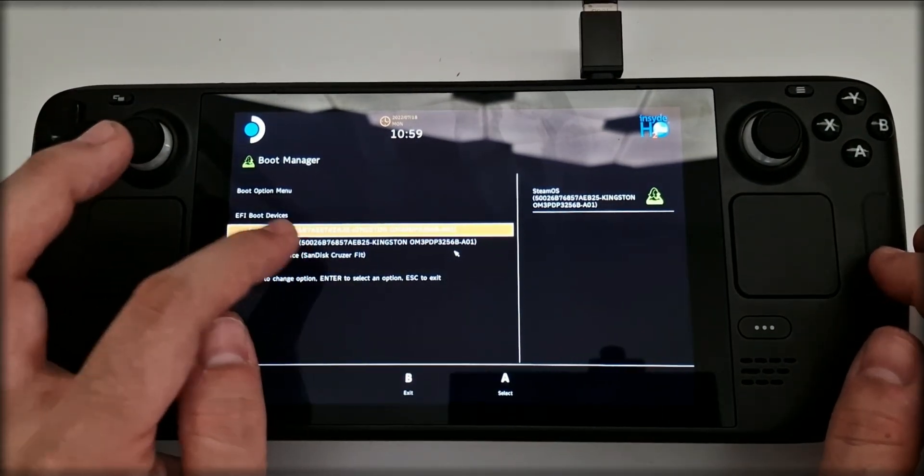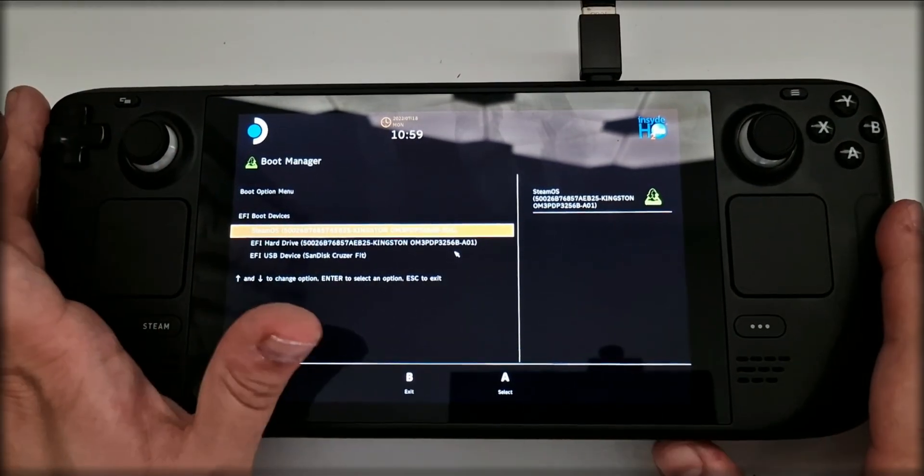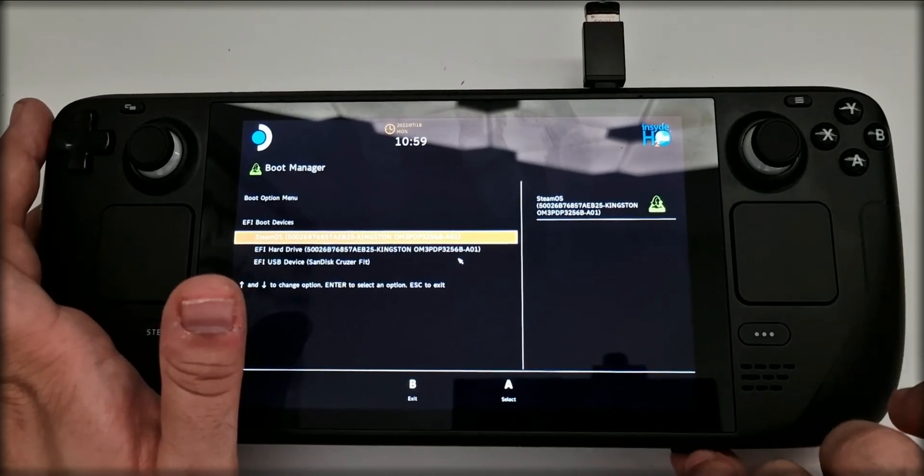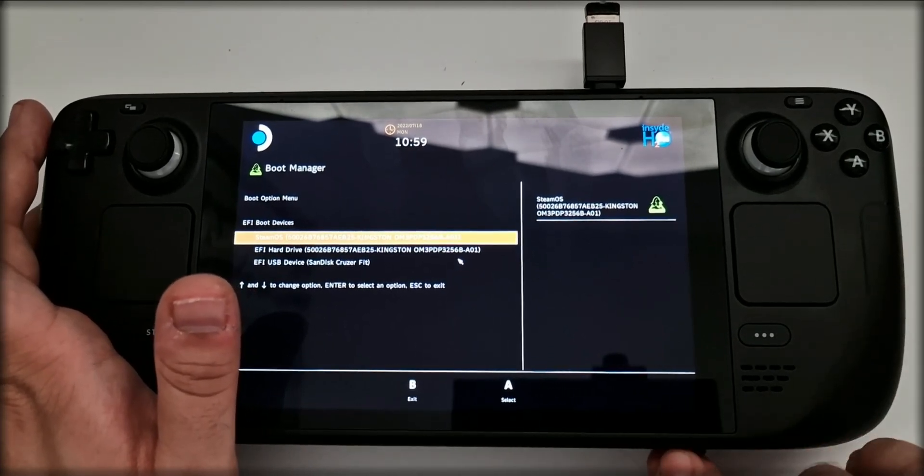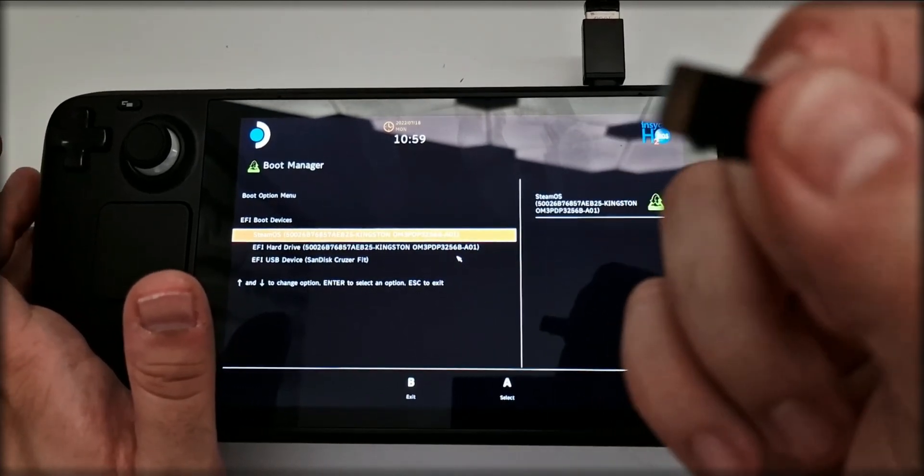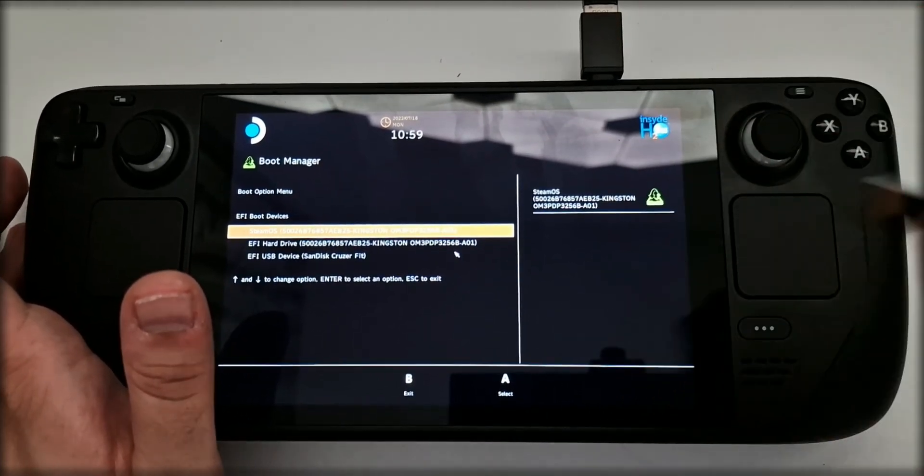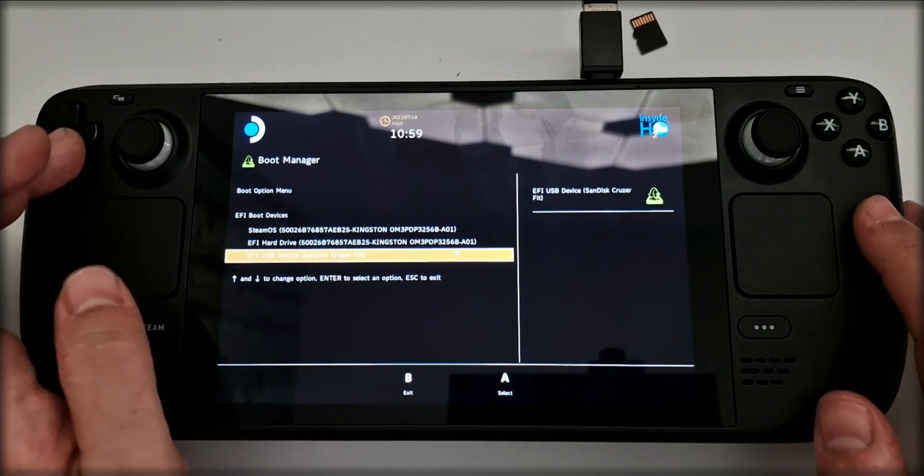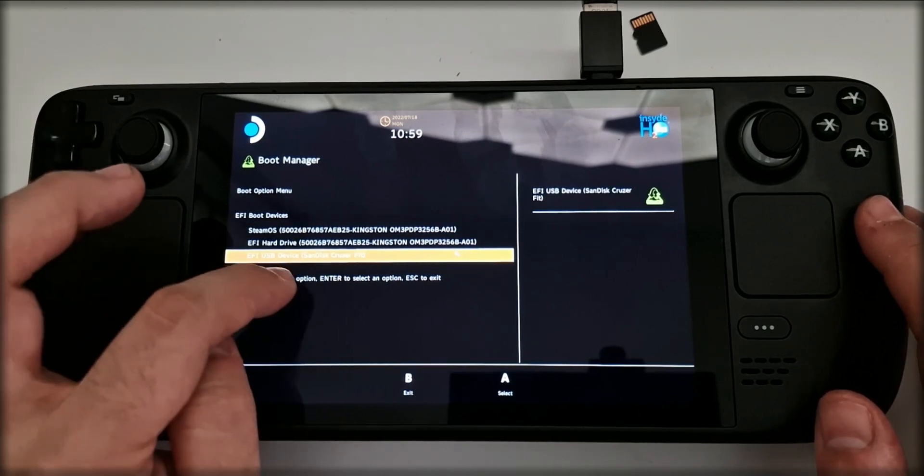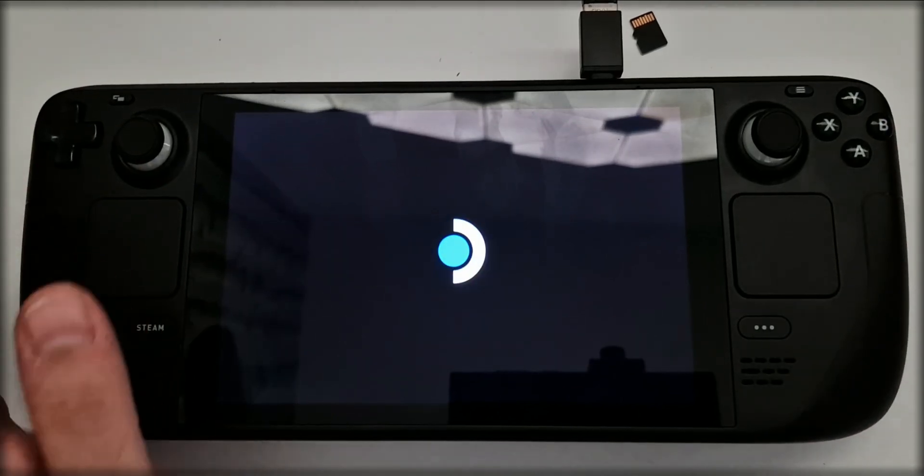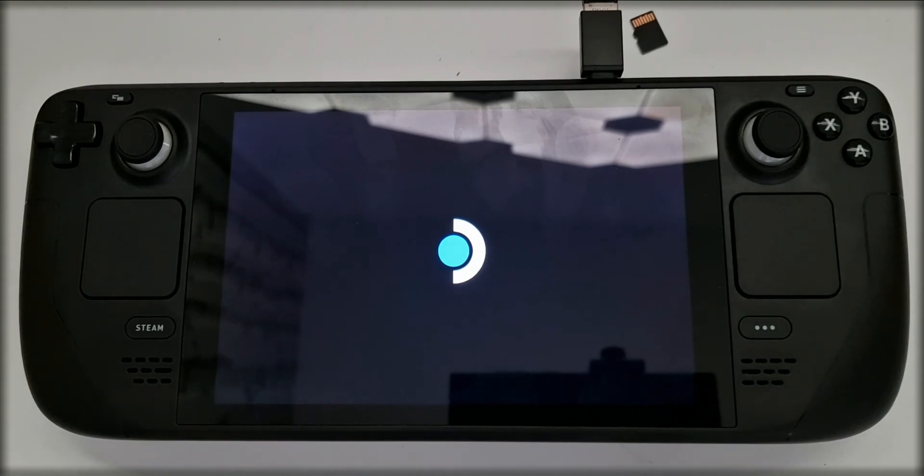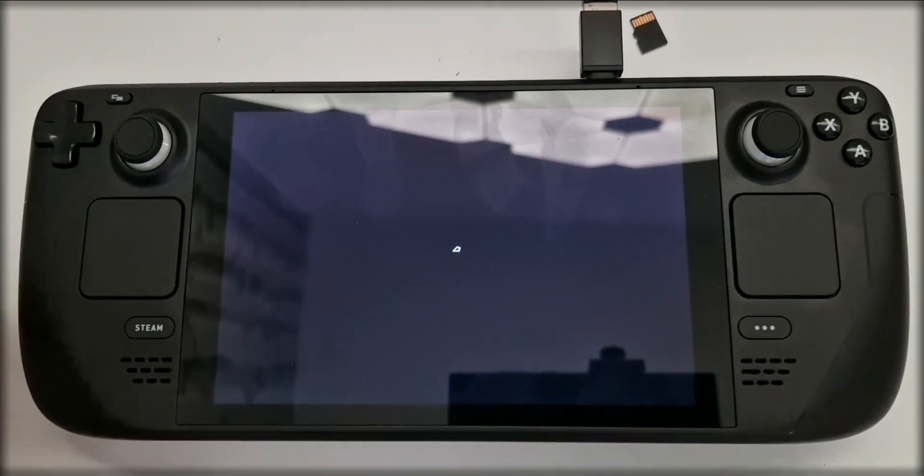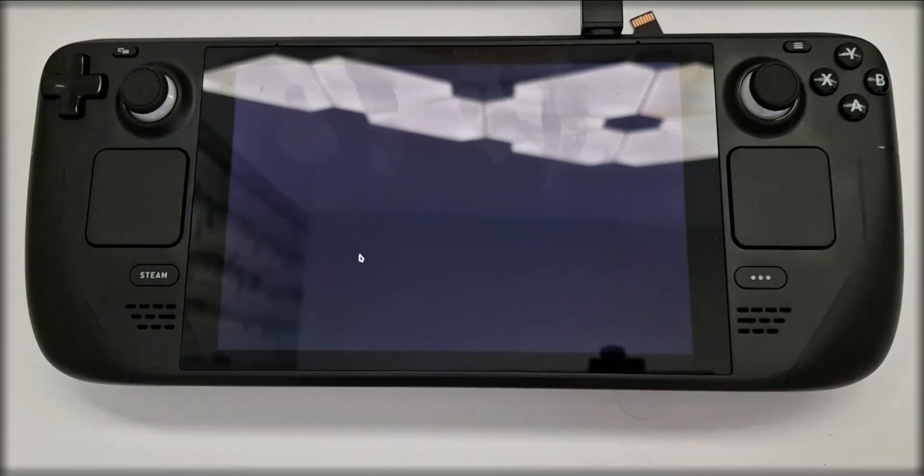At this point, if you still have an SD card inserted into the Steam Deck, it's probably a good idea to remove it so you don't accidentally overwrite it. Select the USB stick from the boot menu using the D-pad, and press A to confirm your selection. The device will now boot off of the USB stick, but this does take a while. In my case, it took about two minutes, so be patient.